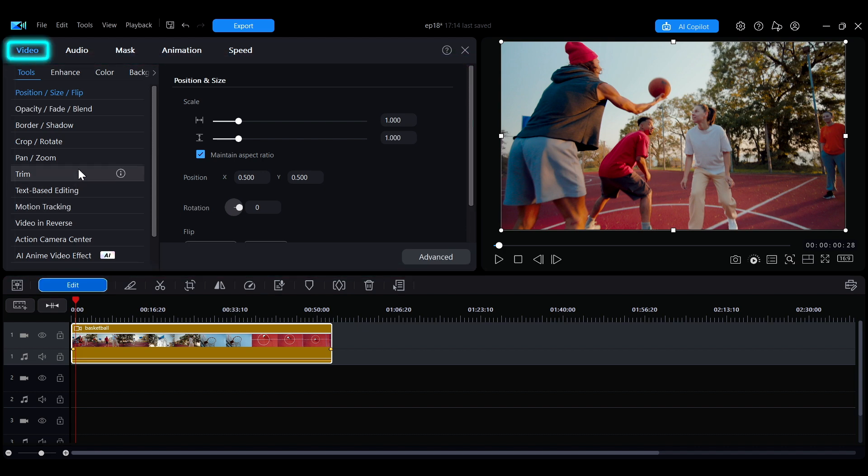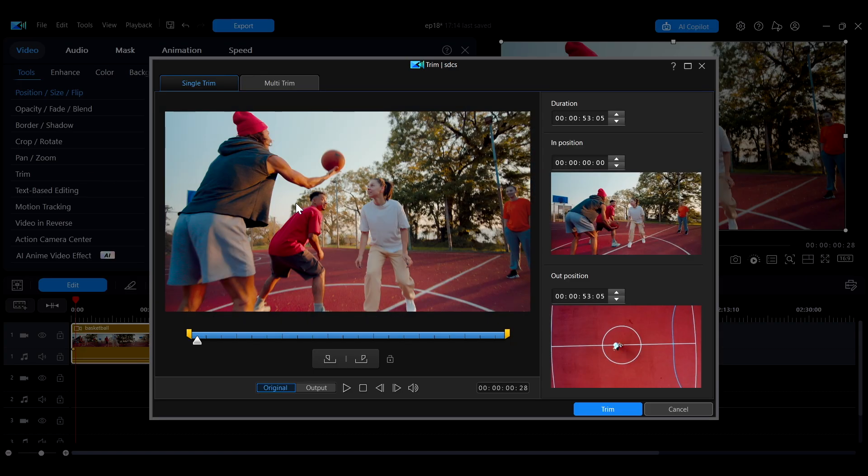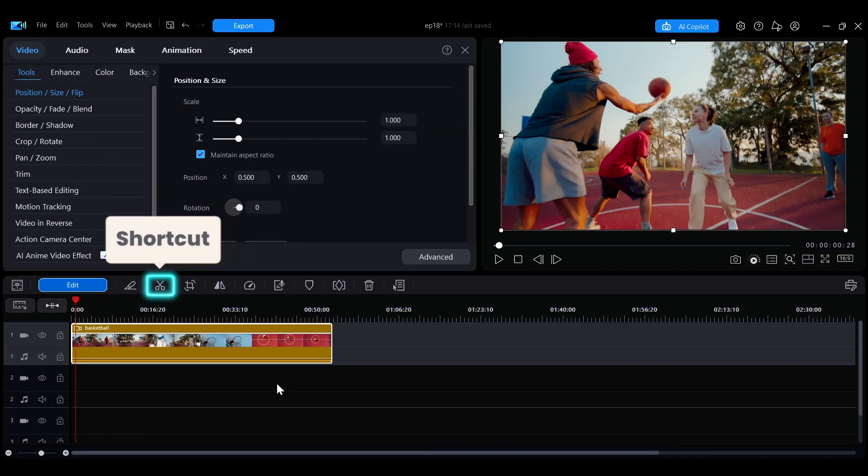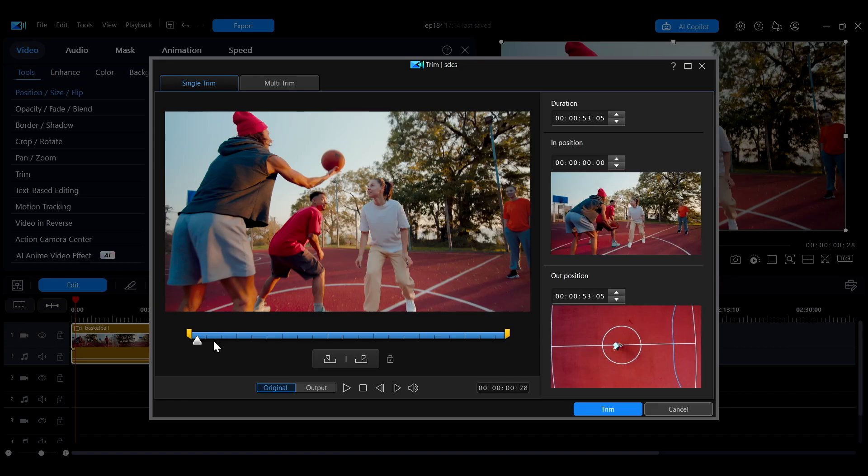In the video tab under the tools section, click trim to open the trimming interface. You can also click the scissor icon above the timeline as a shortcut to quickly open the trimming interface.